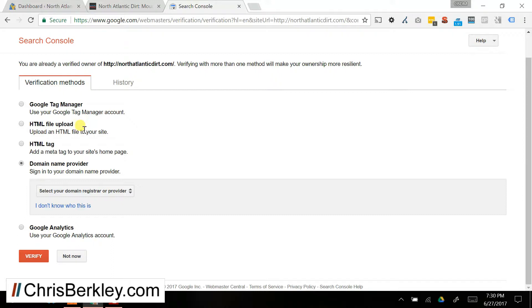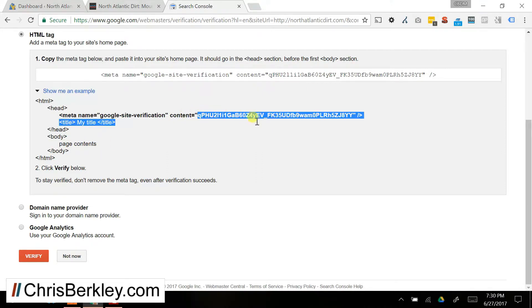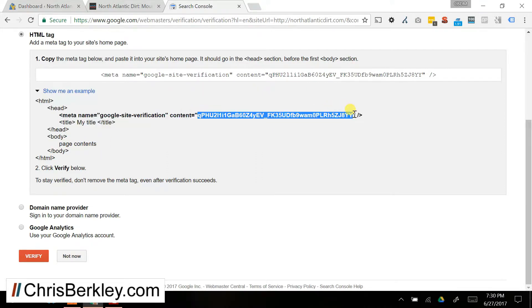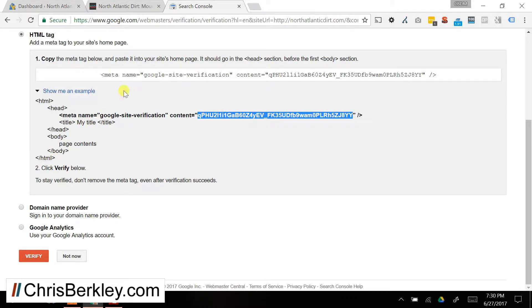Now, if you're using a WordPress site, this is especially easy. And you can go back to the HTML tag section and go ahead and grab this string that's right in between the quotes here in the HTML tag and copy that.